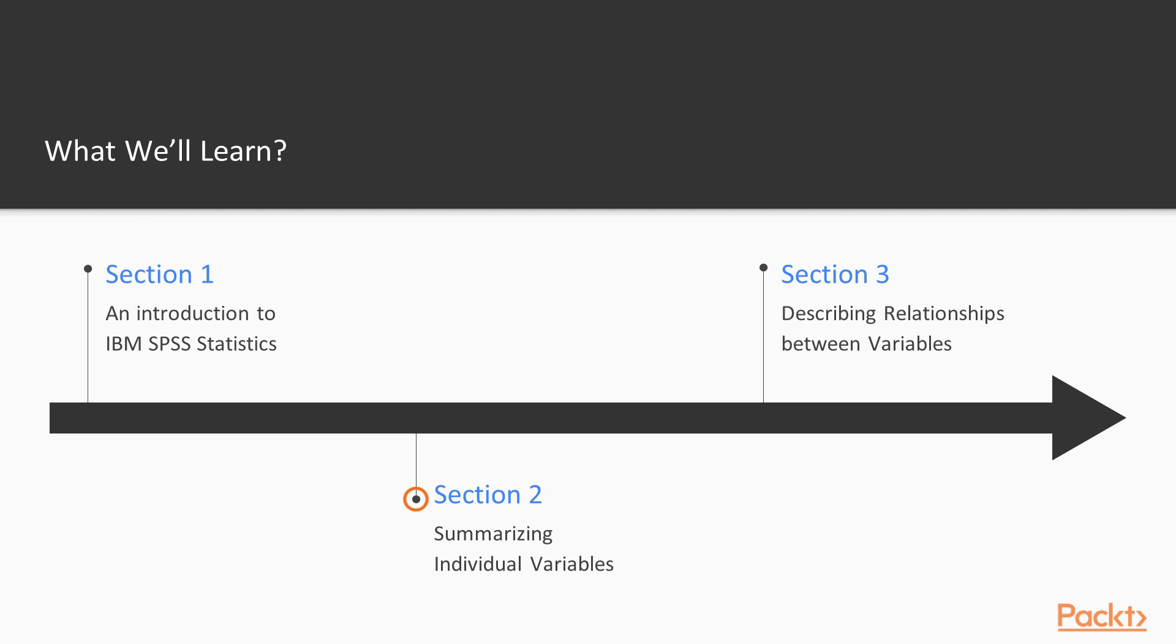Finally, the chart builder is introduced so that users can create pie charts, simple bar charts, and histograms.